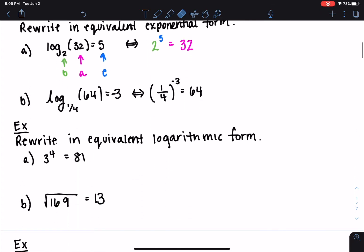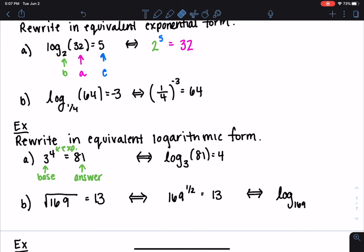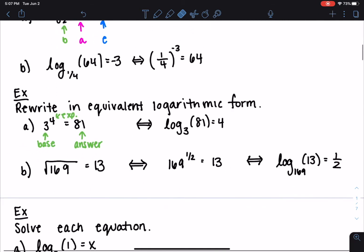Now let's rewrite in equivalent logarithmic form given the exponential. For 3 to the fourth equals 81: the base is 3, the exponent is 4, and the answer is 81, so this is log base 3 of 81 equals 4. For the square root of 169 equals 13: since square roots can be written as one-half powers, the base is 169, the answer is 13, and the exponent is one-half, giving us our equivalent logarithmic expression.